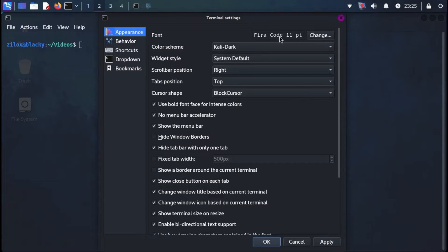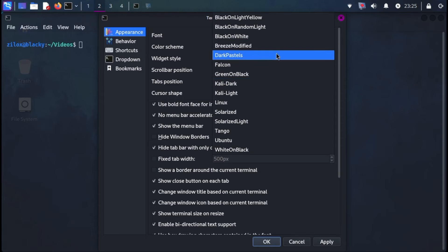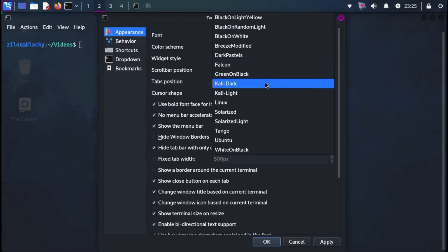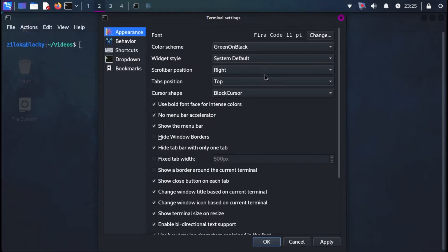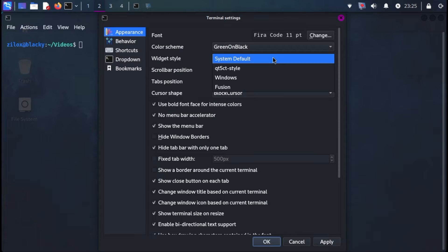Our first option is Font. We can skip this option for now, but you can choose a different font if you like. Next, we have the color scheme. I'm selecting green on black, but feel free to pick a color combination that suits you.